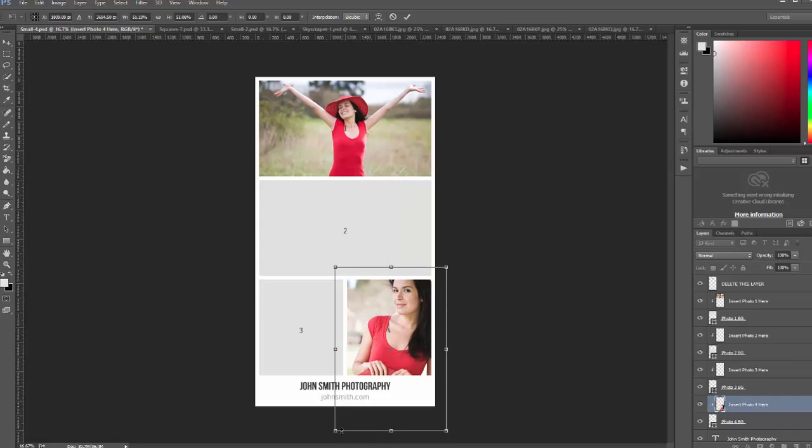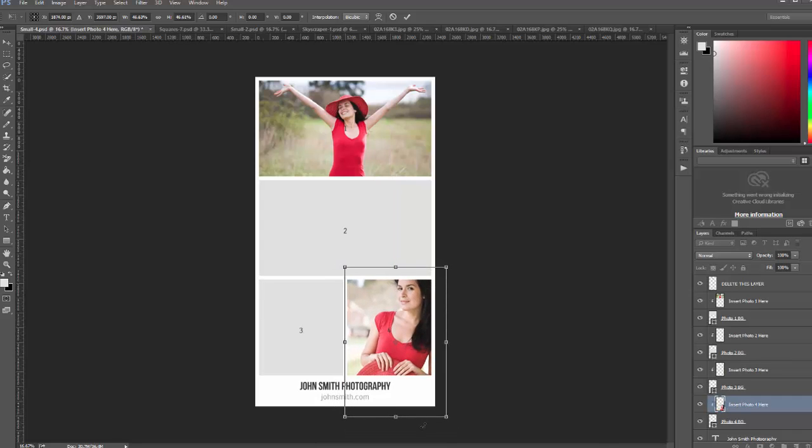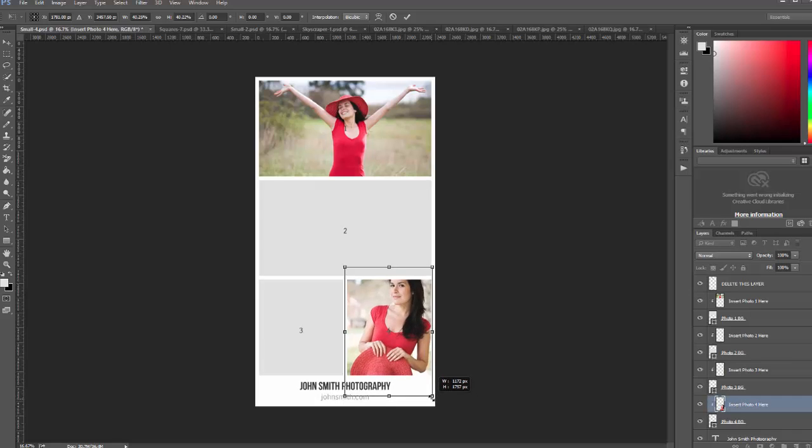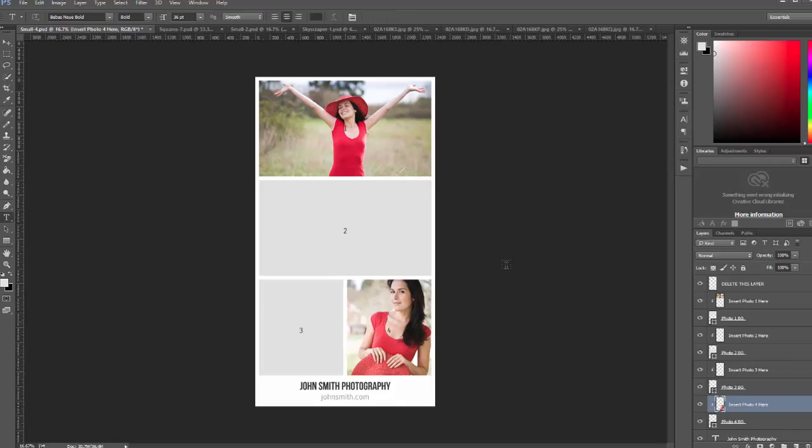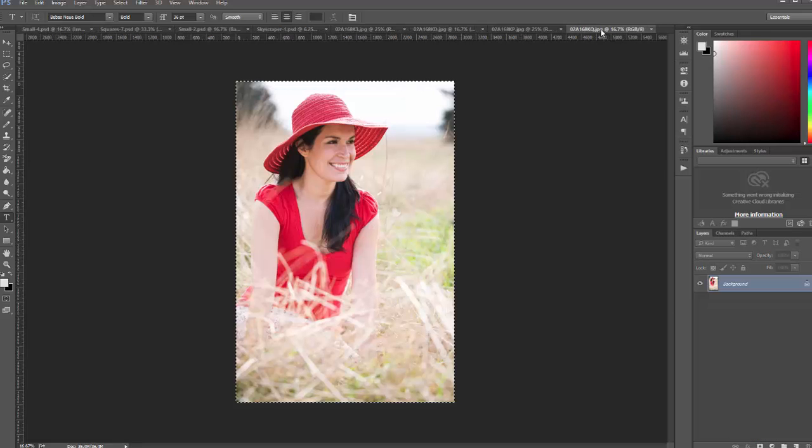You can also resize the photos before you copy them if you'd like. It can make it a little bit easier if you're working with large files and you want to shrink them down a little bit before you paste them in, and it'll save a little bit of work with the free transform tool.